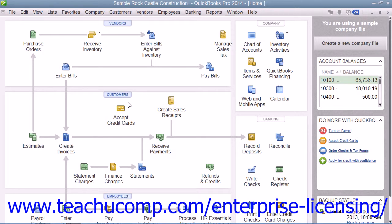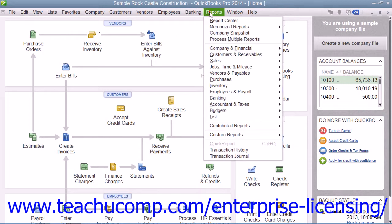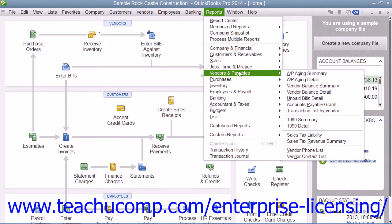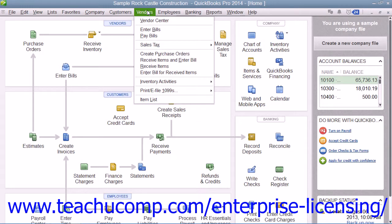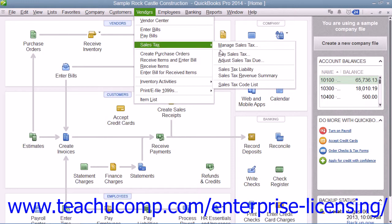Another report that can be useful when dealing with sales tax is the Sales Tax Revenue Summary report, which shows where your sales tax revenue is coming from. It shows the sources of all taxable and non-taxable transactions broken down by individual sales tax codes. You can view this report by selecting either Reports, then rolling down to Vendors and Payables, and then choosing the Sales Tax Revenue Summary command, or by selecting Vendors from the menu bar, rolling down to Sales Tax, and then choosing the Sales Tax Revenue Summary command.